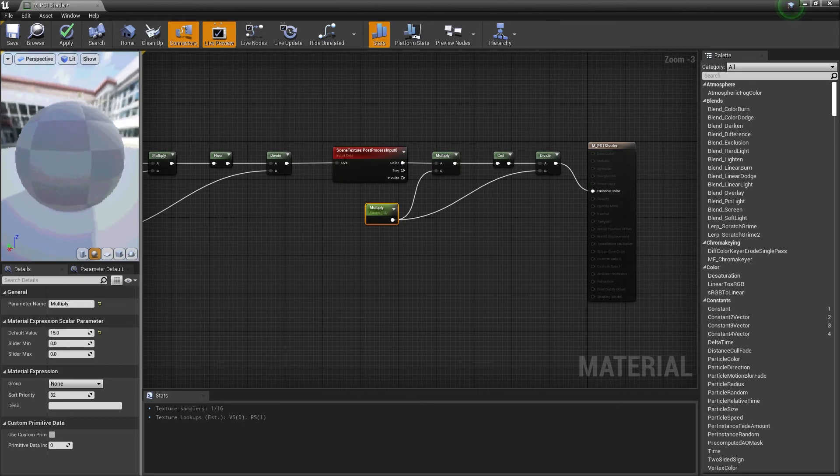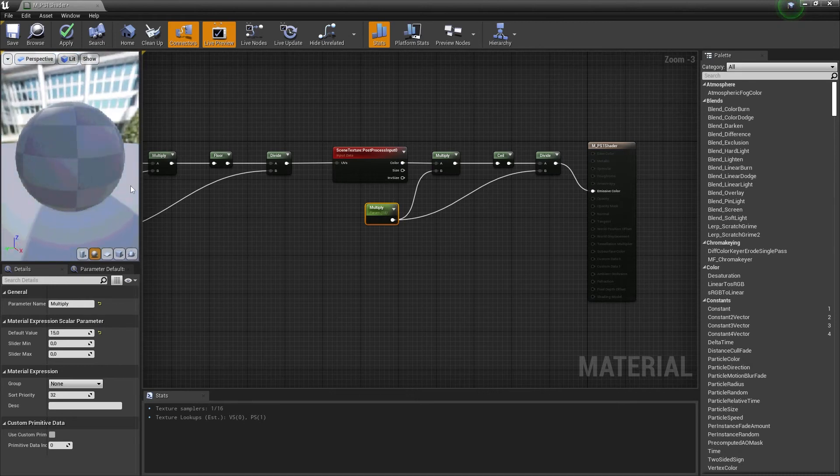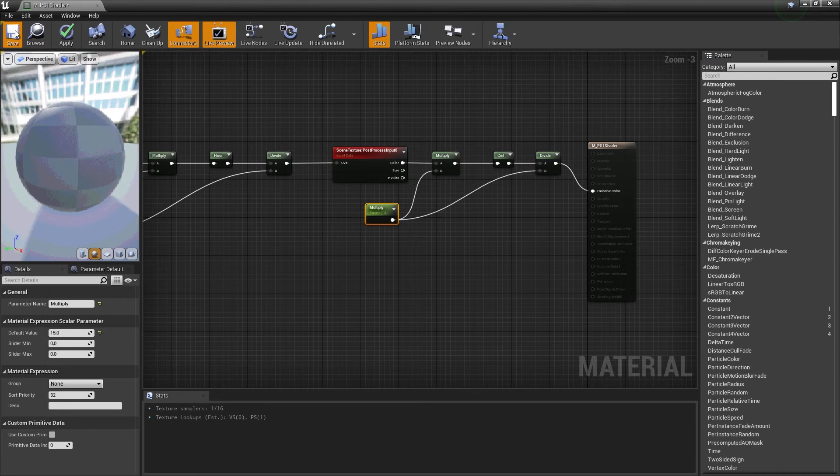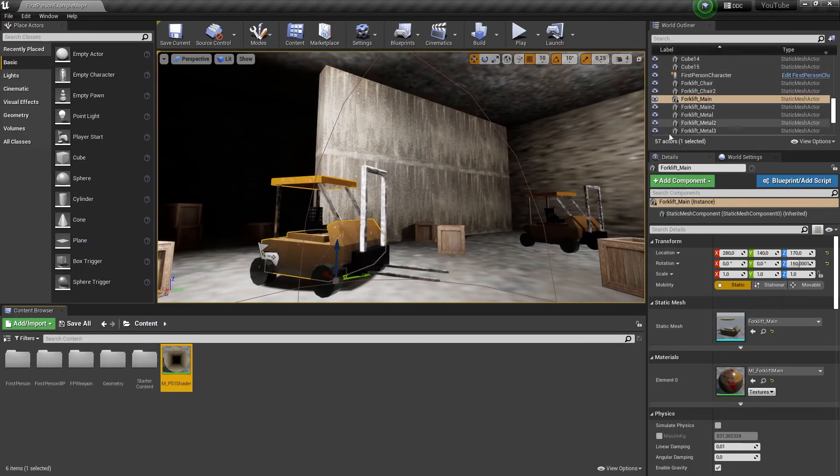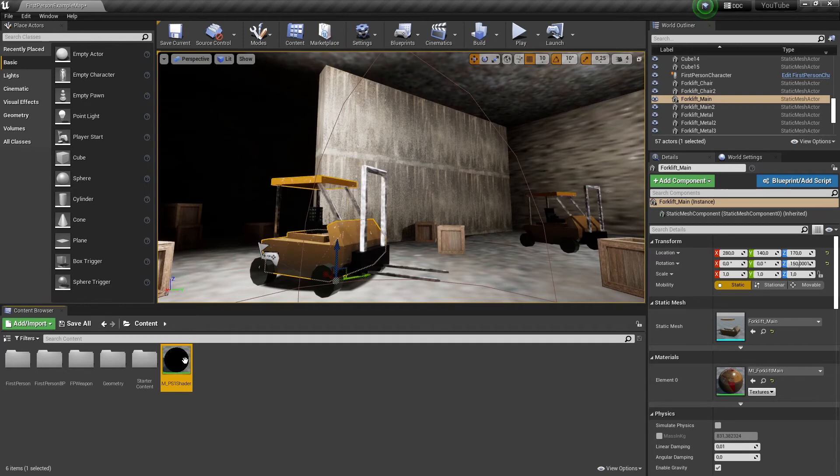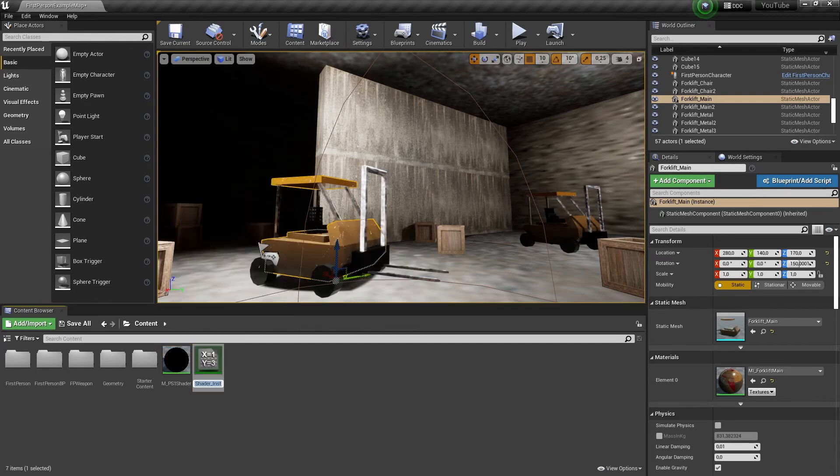And there you go. Now save everything and let's get back to the scene view. Right click the material and create a material instance out of it.